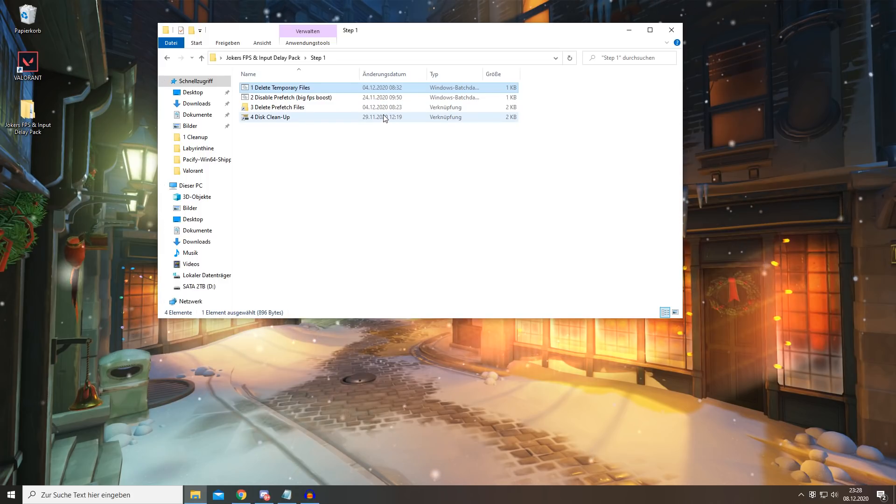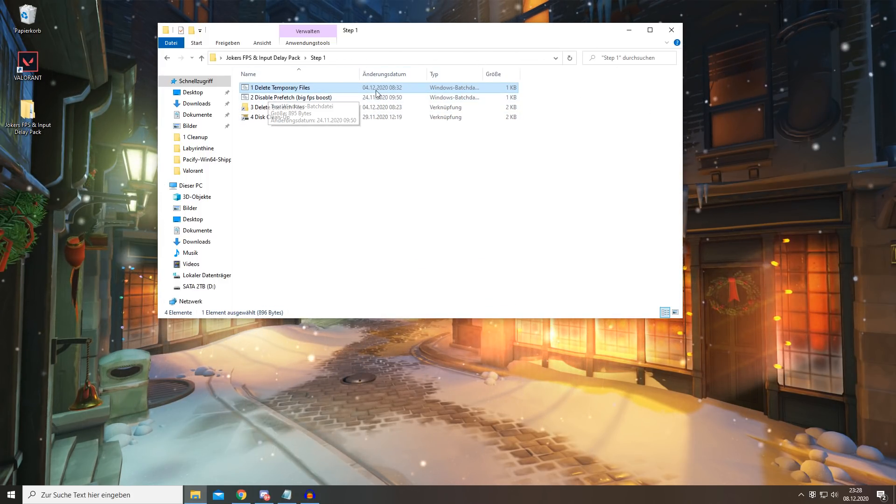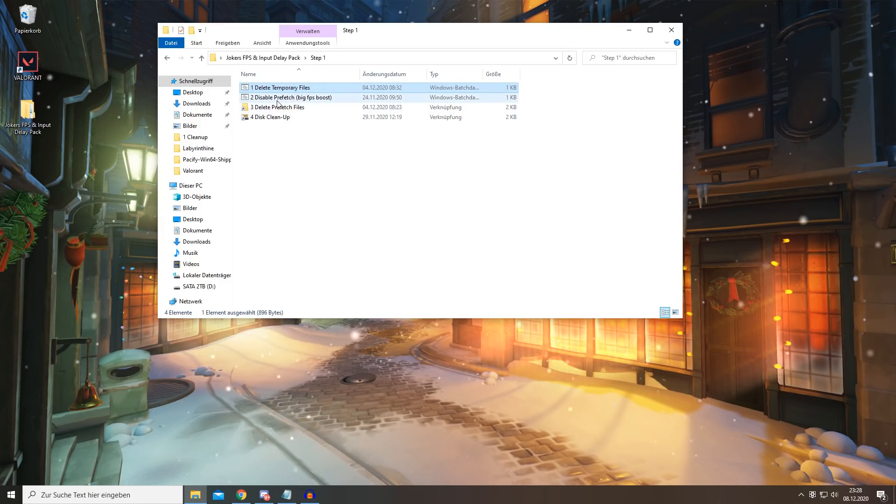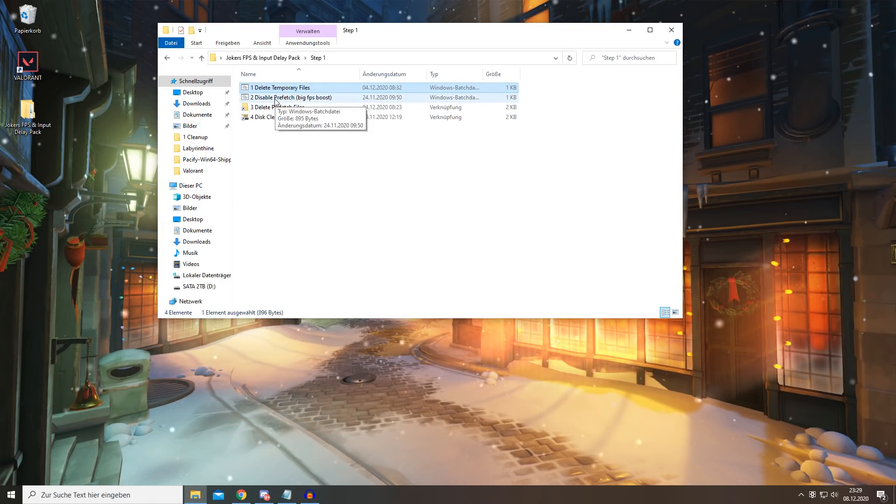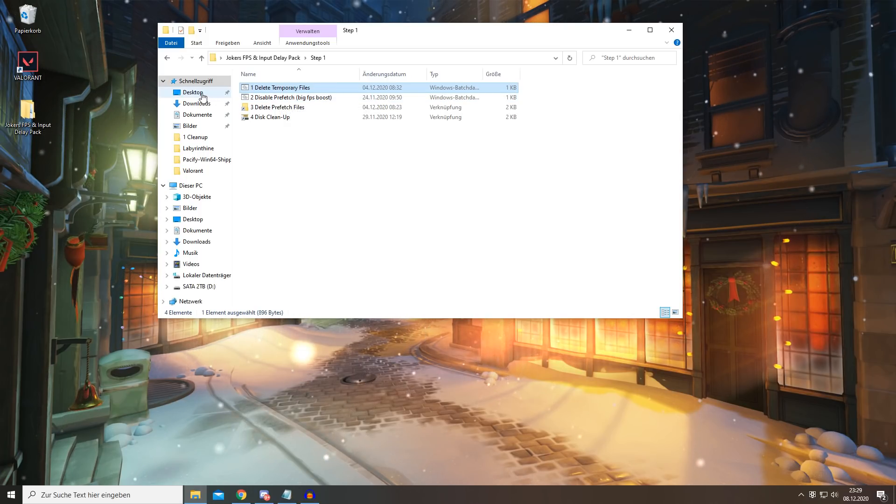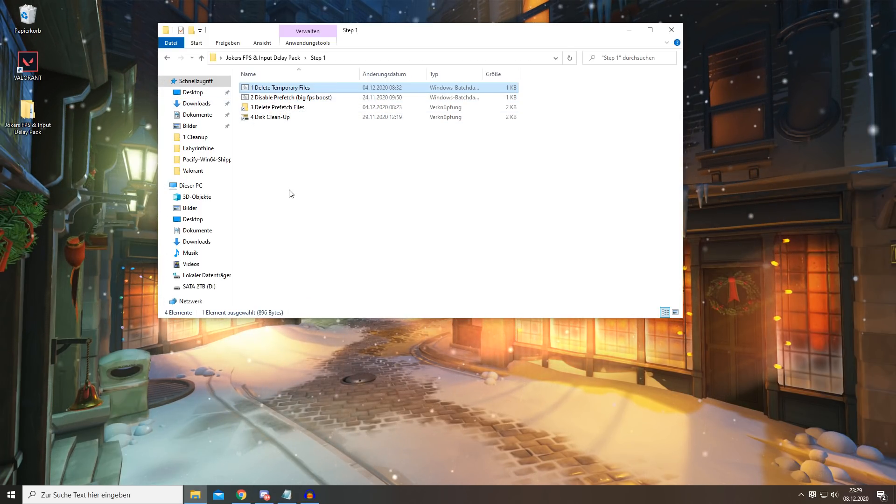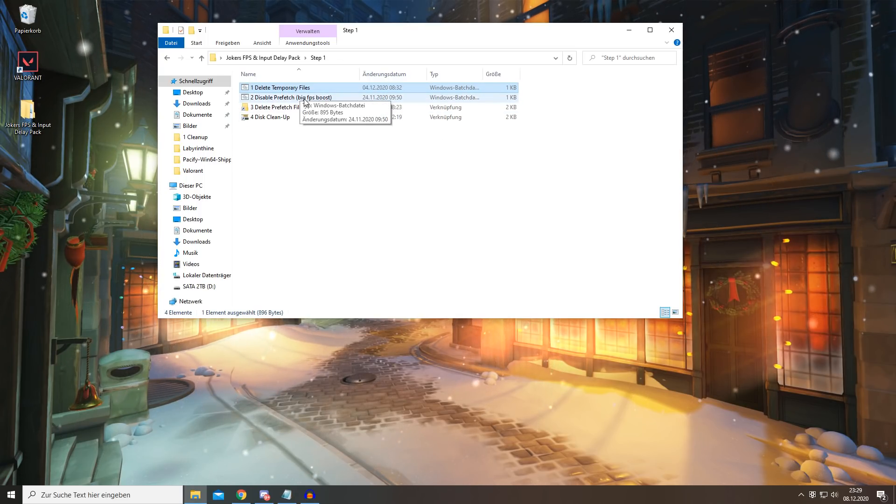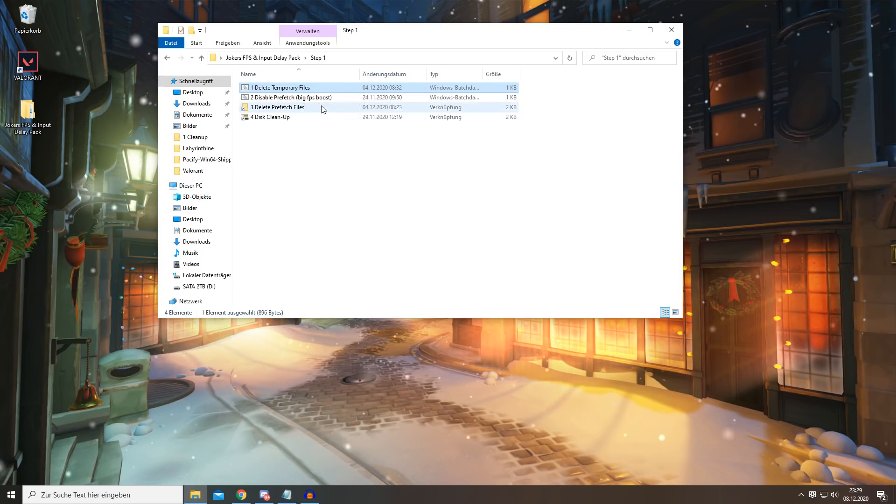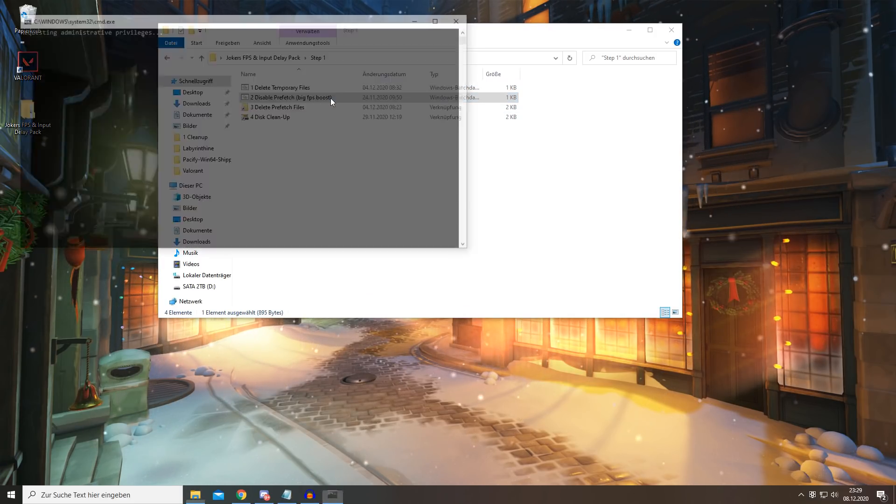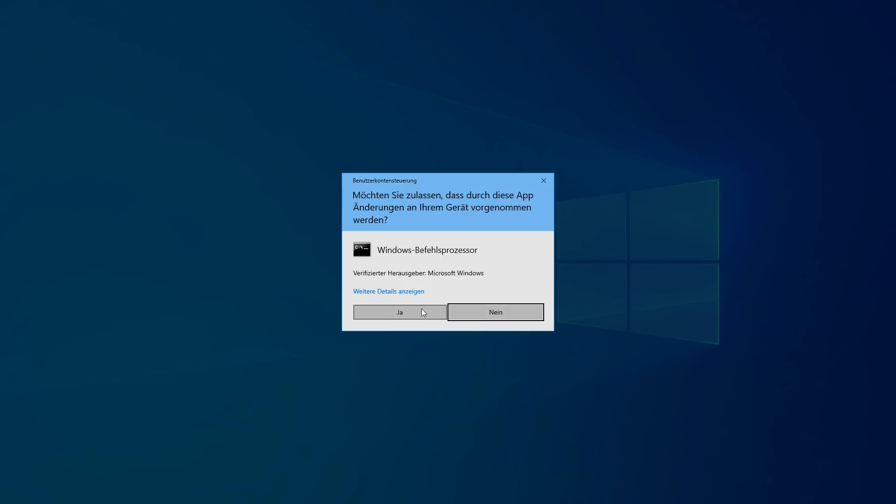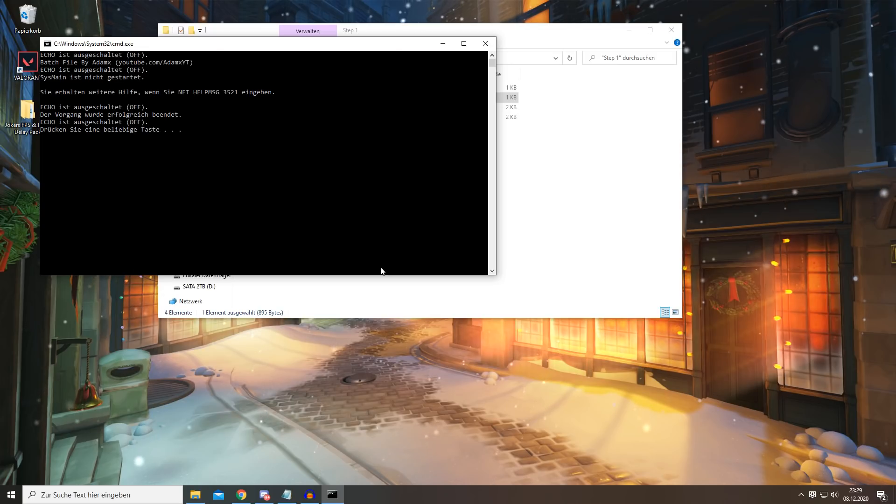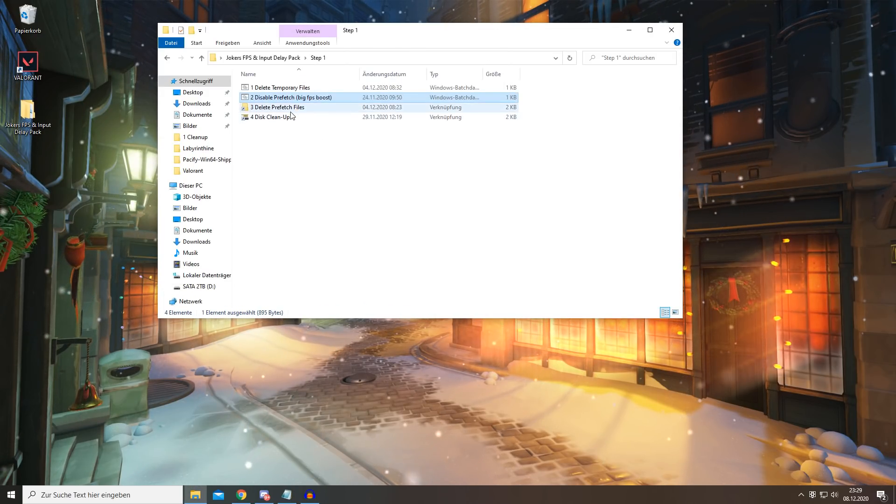Secondly, you want to disable prefetch. What this does is basically frees up disk usage and it can prevent overheating, and this will give you a huge performance boost in game depending on how cluttered your disk is. So you want to simply open this up, also press yes, and once it's done you want to press any key again.